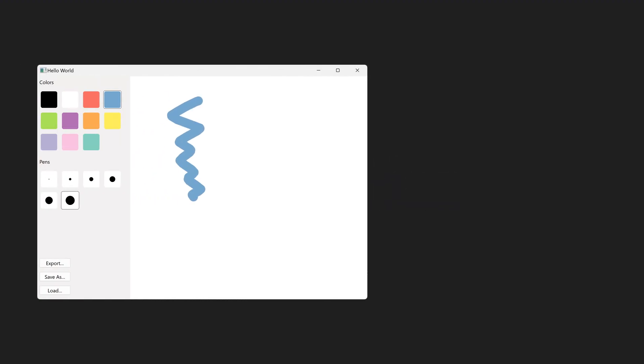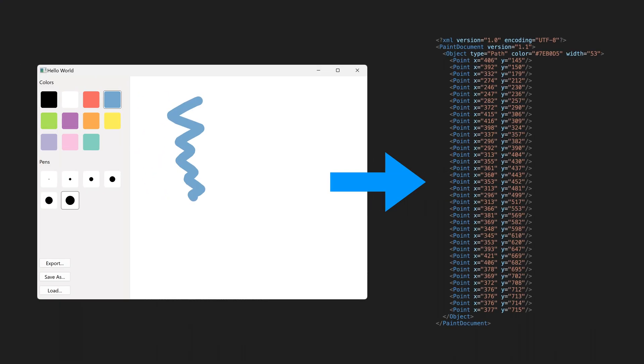Serialization is the process of converting an object state to a format that can be easily stored or transmitted and then reconstructing that object state from that format.